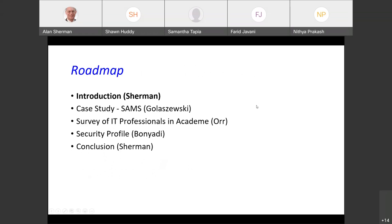This talk will be organized as follows: I will continue with some introductory comments, then Ennis will go over the case study of SAMS, Selma will review the survey, Cyrus will explain our security profile, and finally I'll wrap up with some concluding remarks.